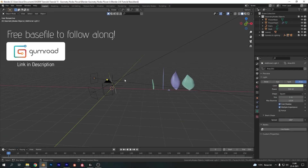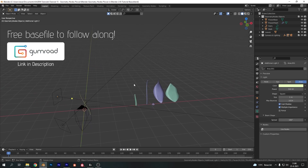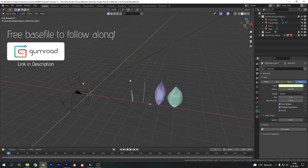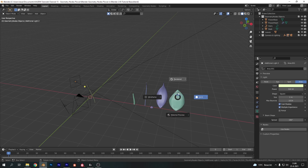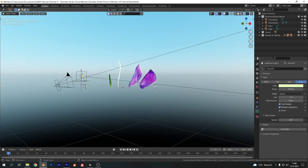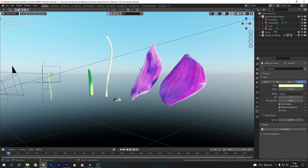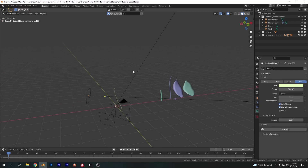I've opened up the free project file for this tutorial which you can download from the link in the description. It contains everything you need: set up assets, lighting, camera, and sky texture. Even the focal point is already set so we can completely focus on the geometry node stuff. All materials are added as well, making it super beginner friendly. I can of course make a tutorial on how to create these assets too — feel free to ask in the comments. However, this video specifically will be focusing on geometry nodes.